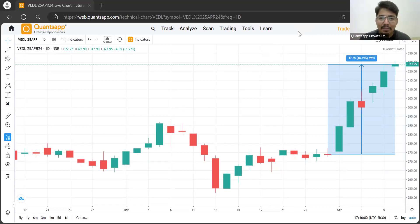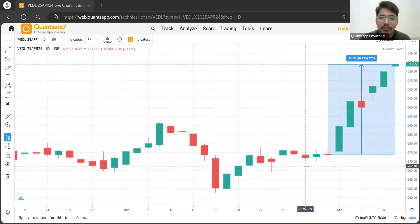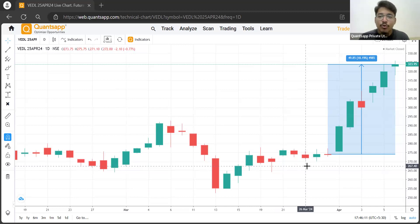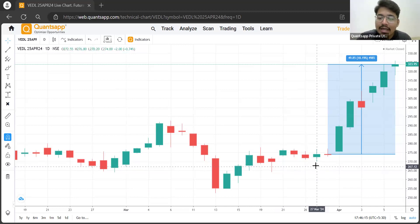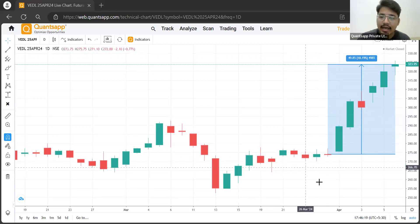Hey traders, welcome to Quants app. My name is Varun and check out this awesome move of 18% that we were able to capture inside Vedanta. What if I tell you that you could have gotten an indication on the 27th itself, and if you entered the trade on the next day, you could have captured this entire move.